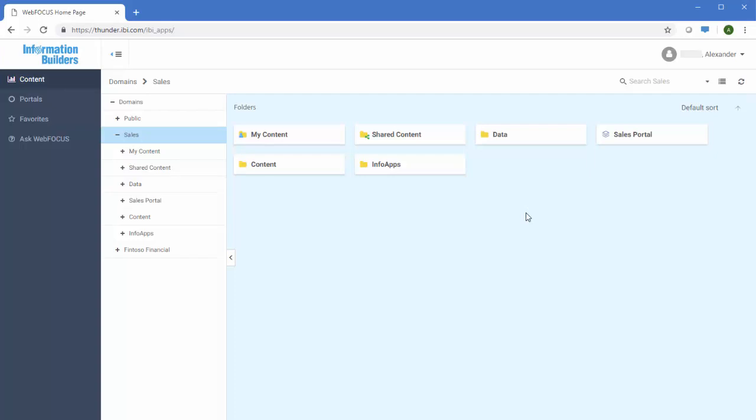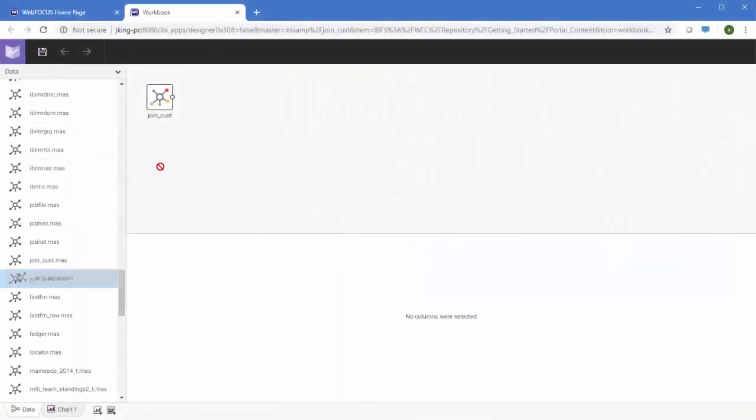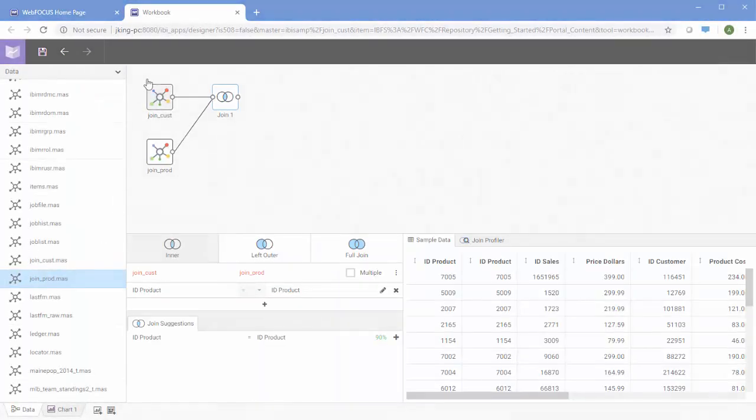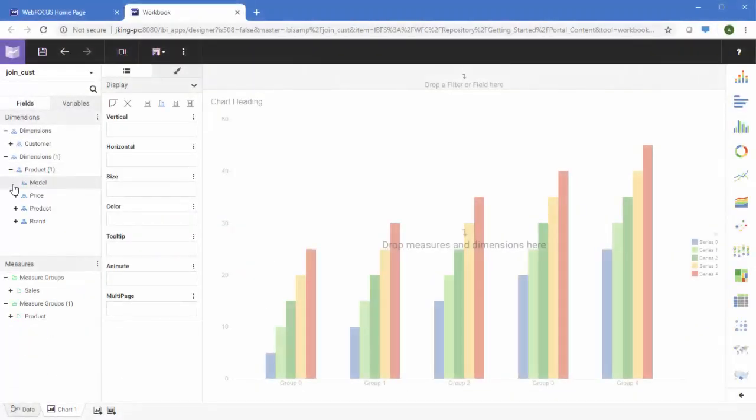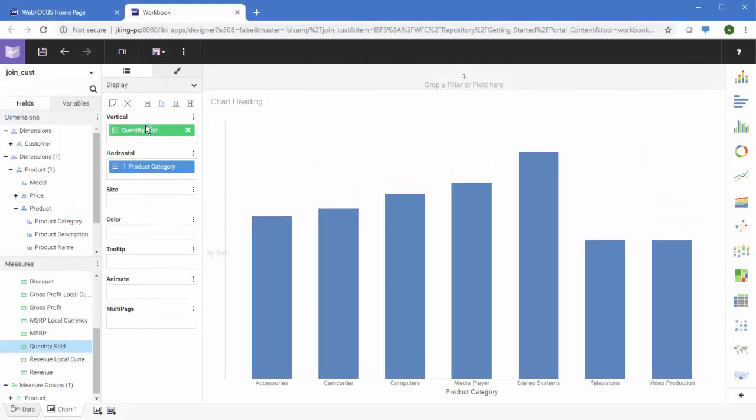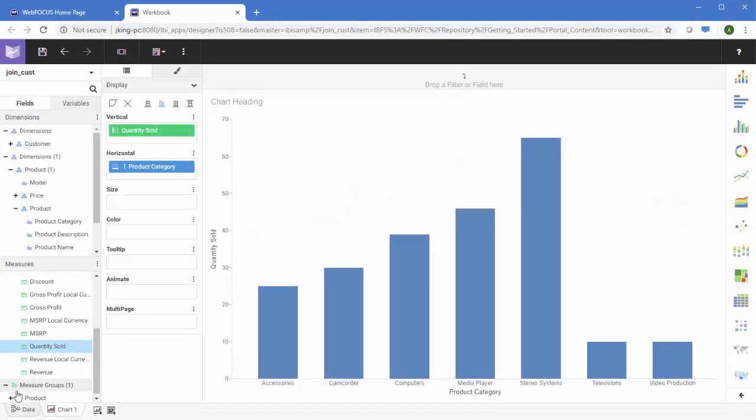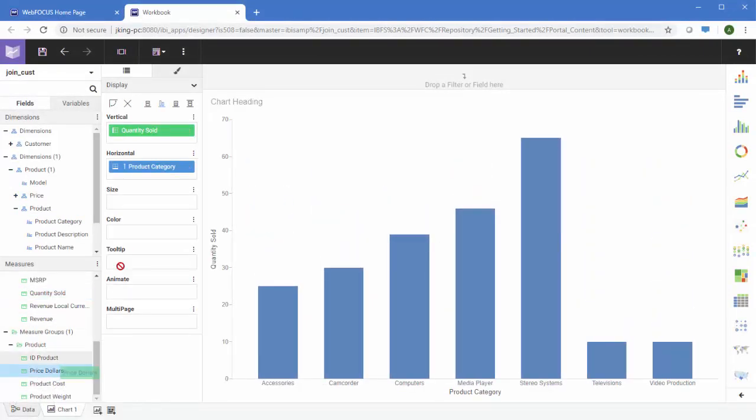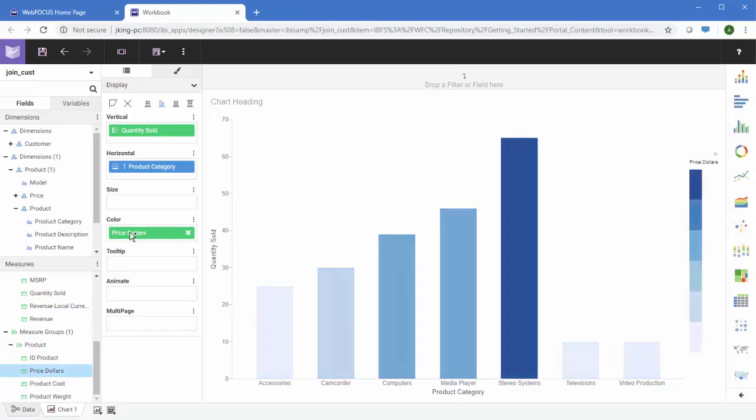It's also easy to use. You can quickly and easily go through an entire data exploration process using the new enhanced Designer tool, from accessing your data and data wrangling through content creation and application development.